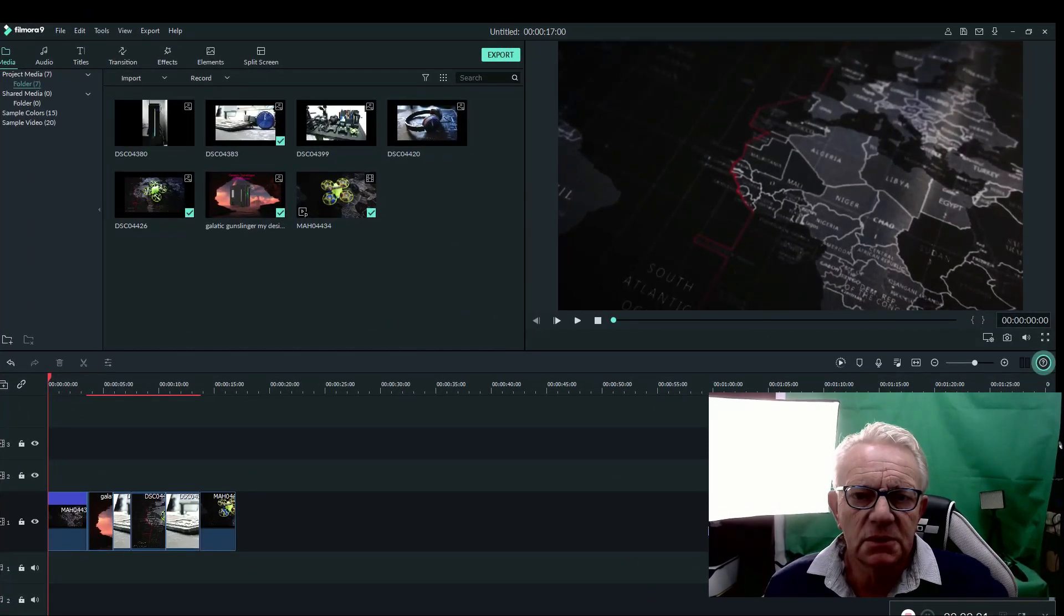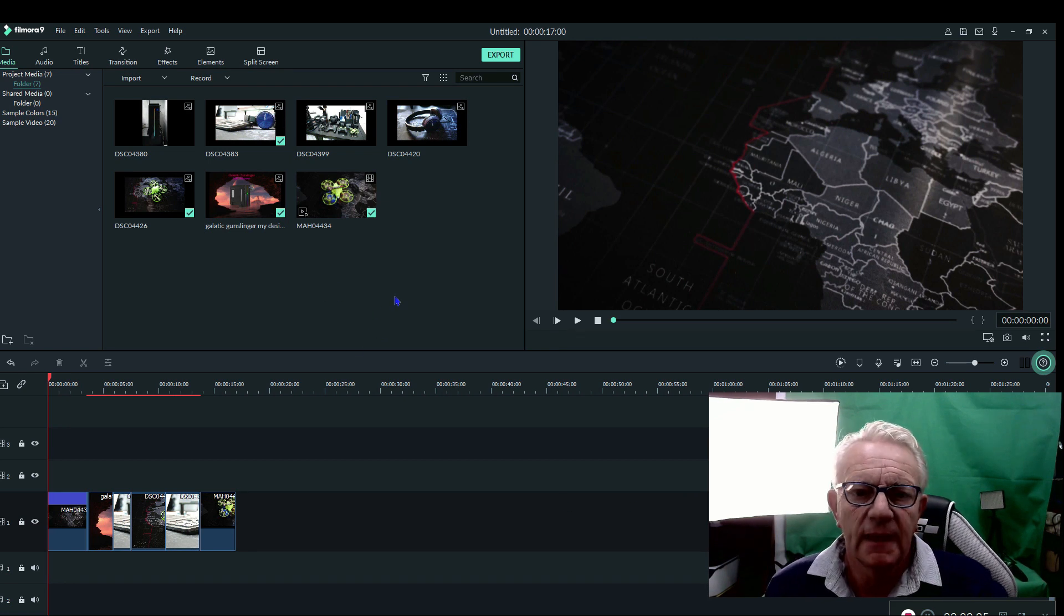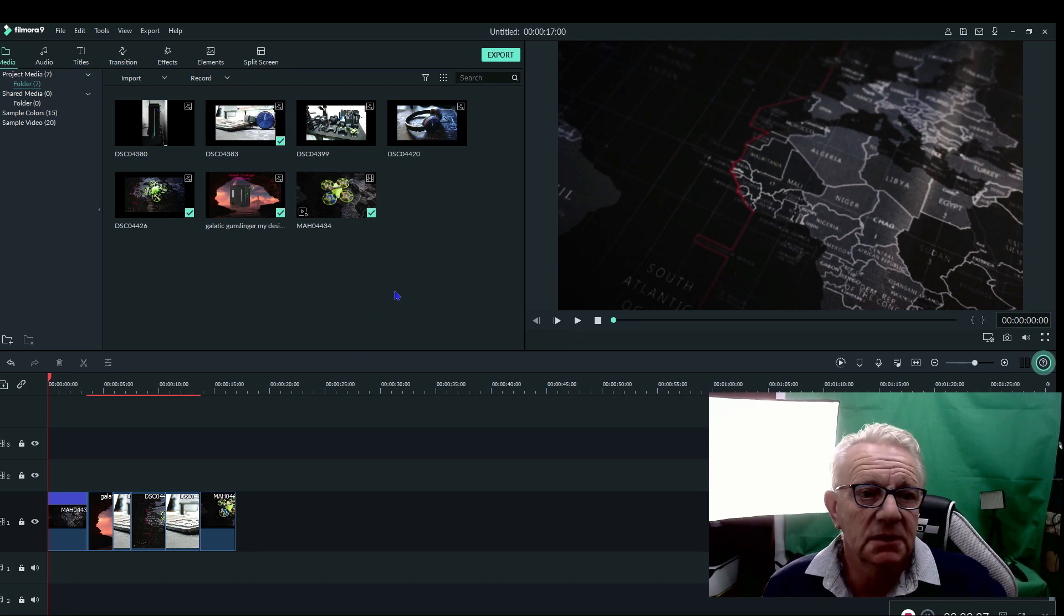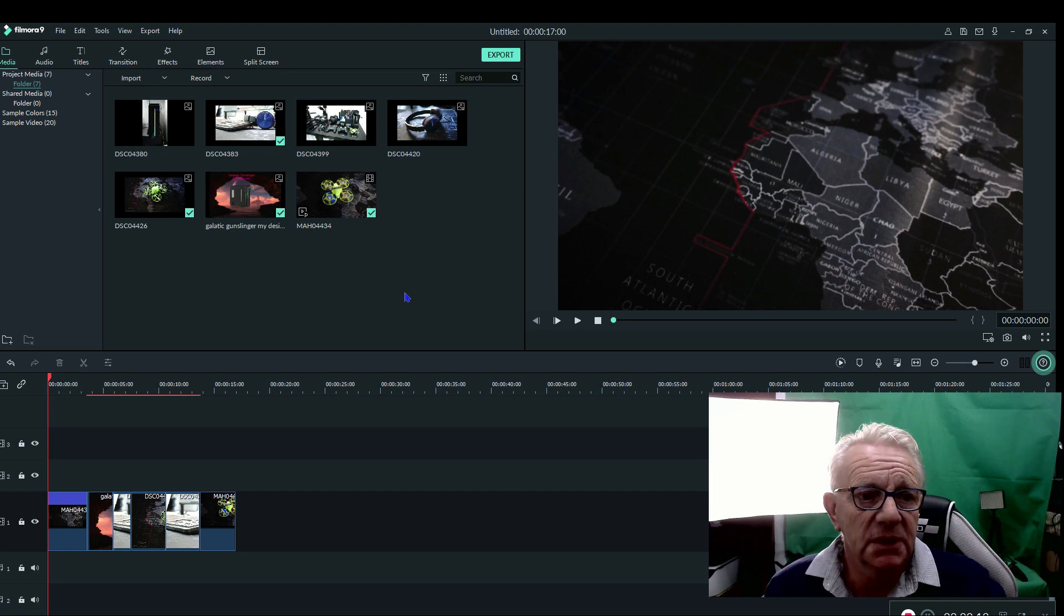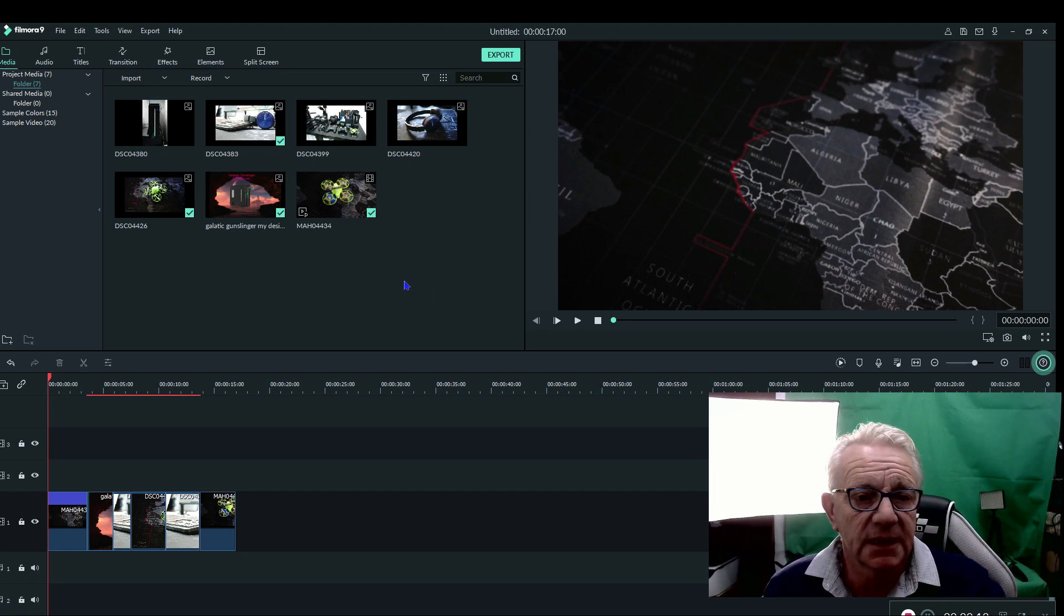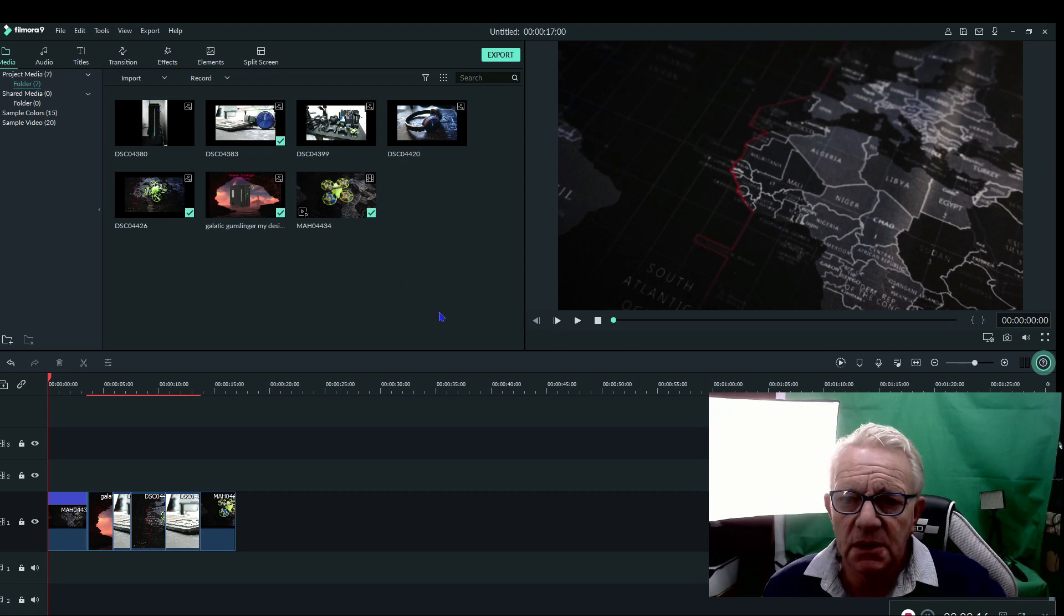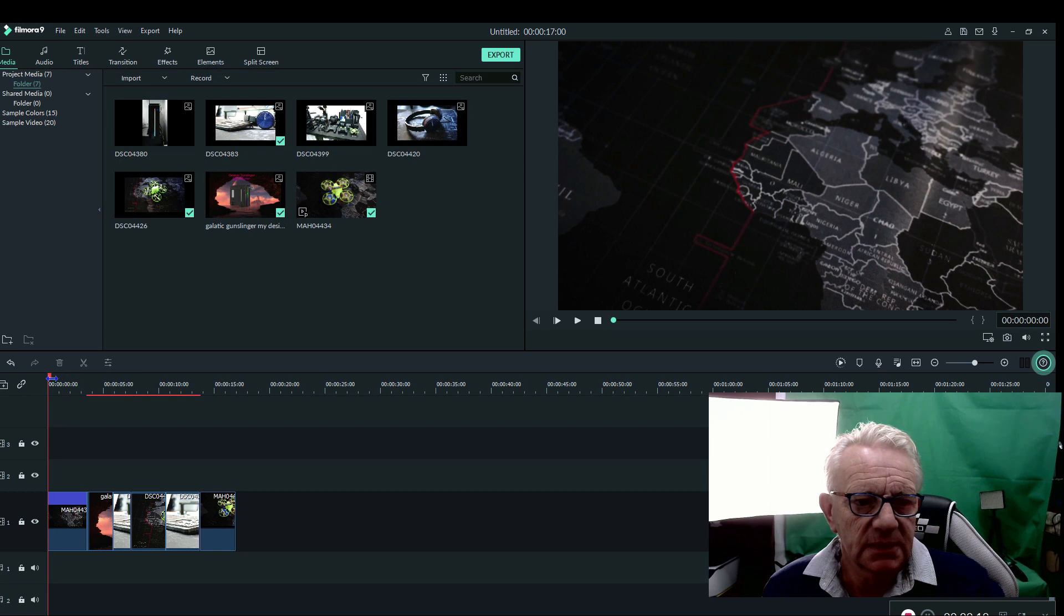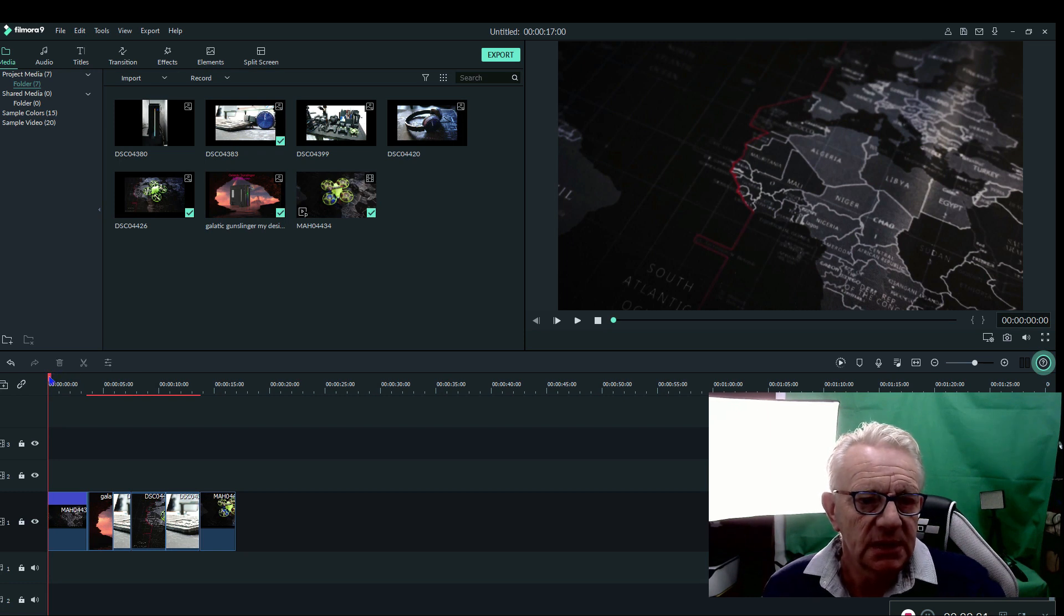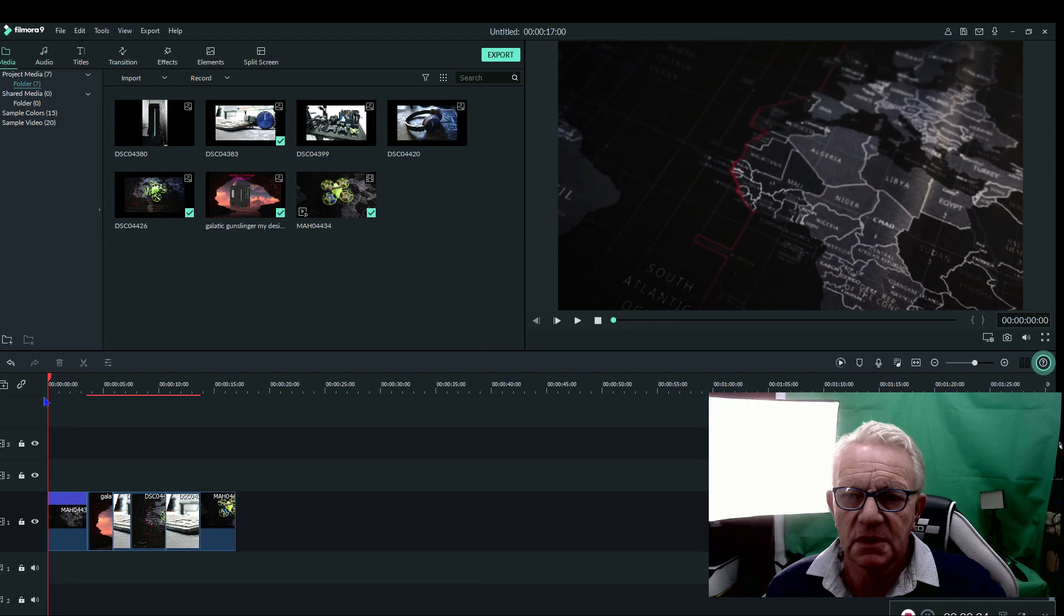Right, so here we are in front of the machine. I've got Filmora open at the moment, and this is the program I use for most of my video editing. Now when I had my earlier machine, one of the problems I hated was if I went to the timeline here and moved